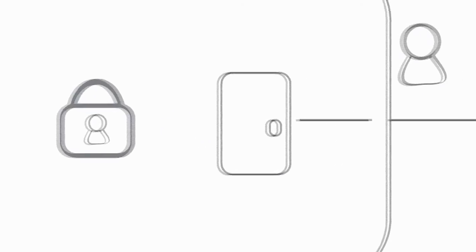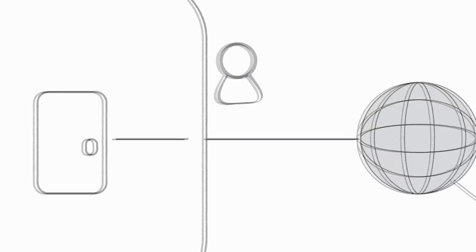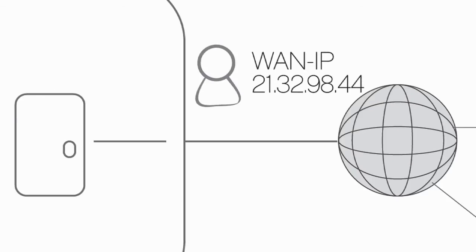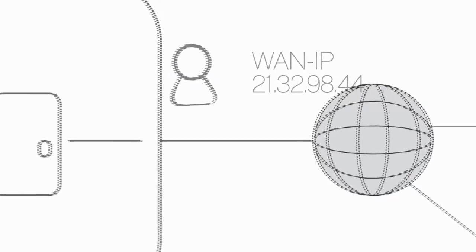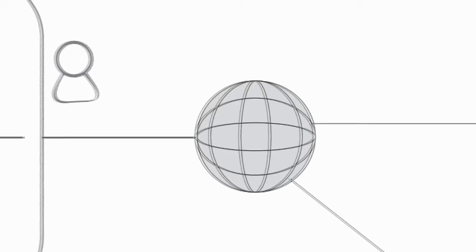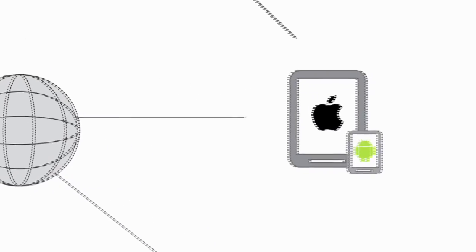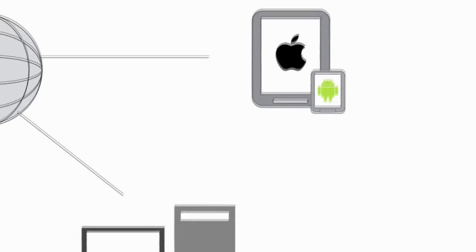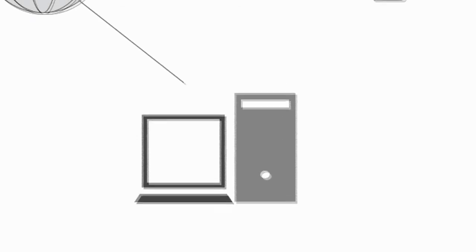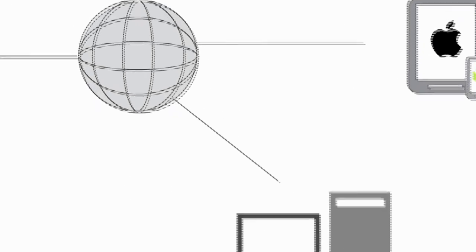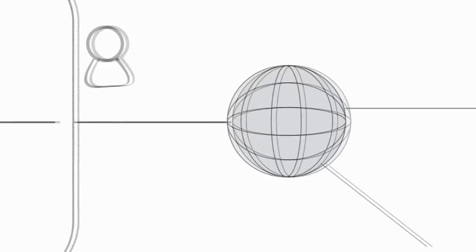The router itself identifies himself in the Internet with its WAN IP. If you want to connect with your camera via smartphone, the signal has to cross the Internet and go through the router to the camera.